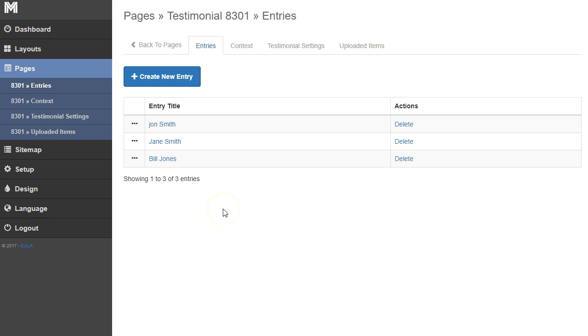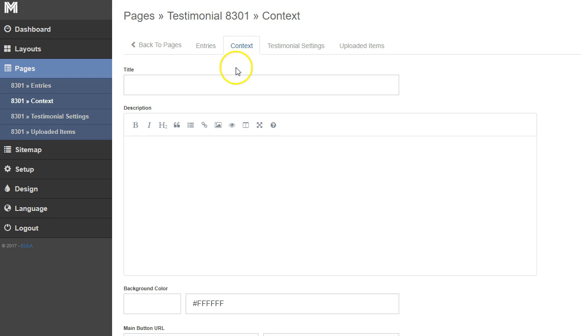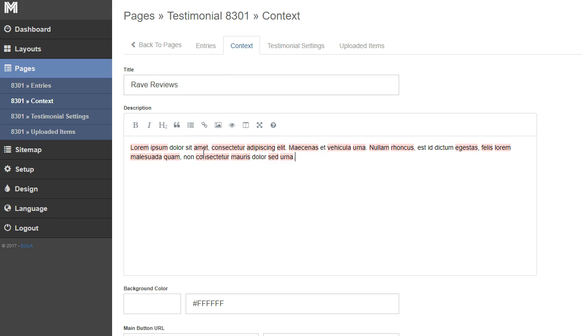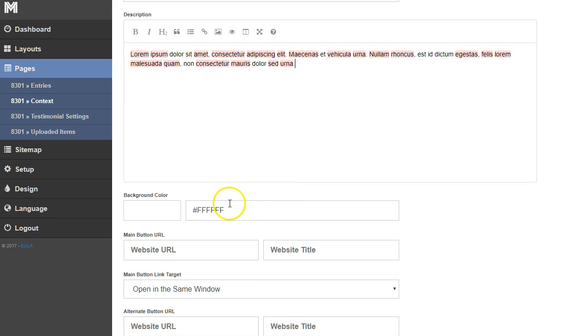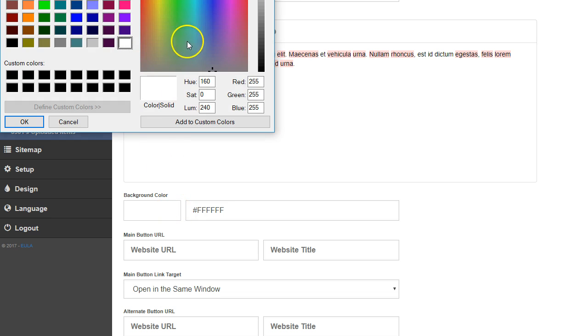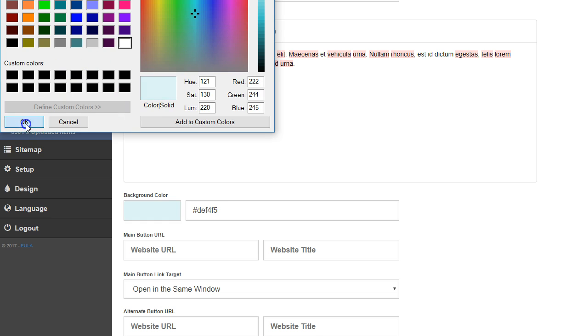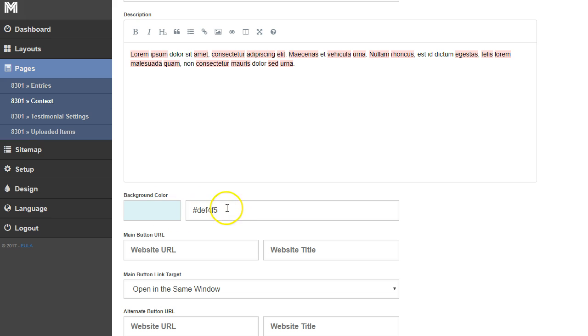We have our three quotes in there. I'm going to come to this context area and add a title. We can say something like rave reviews, and then I can add a little bit of a description. I can change the background color, so let's change the background color and pick a color. We could also copy the hex code from Photoshop and stick it in there.